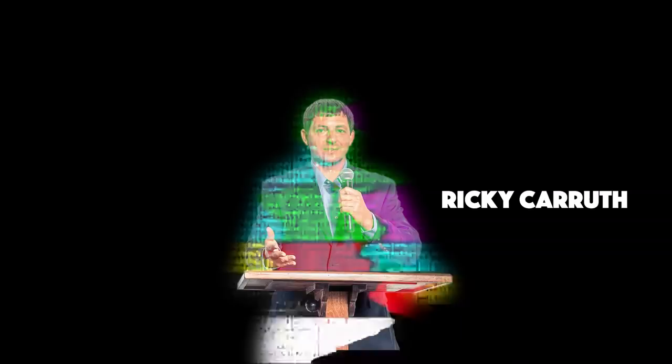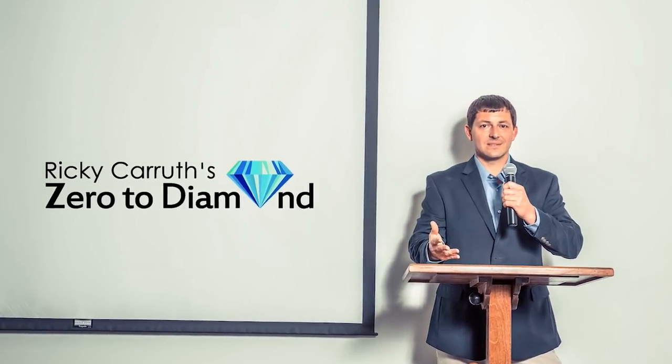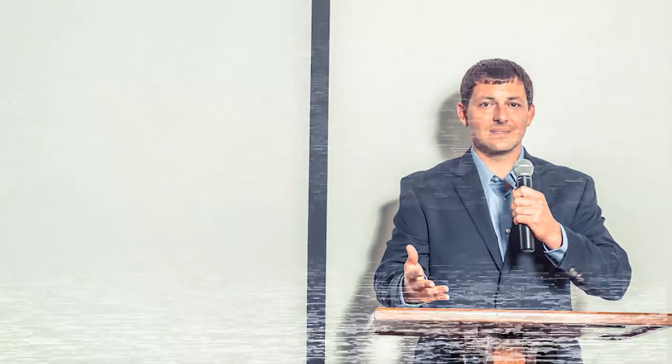Today, I'm going to go through my Zero to Diamond real estate coaching program step-by-step. What's up, guys? Ricky Carruth here, Remax of Orange Beach, Alabama and ZeroToDiamond.com.